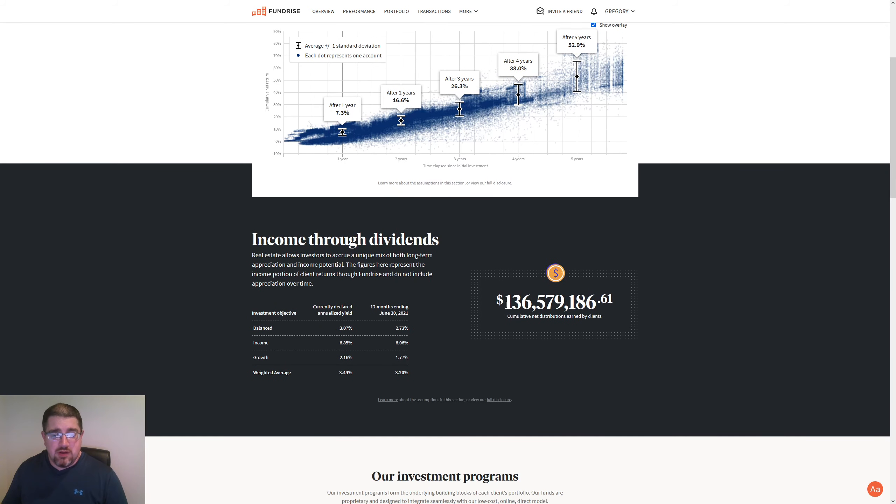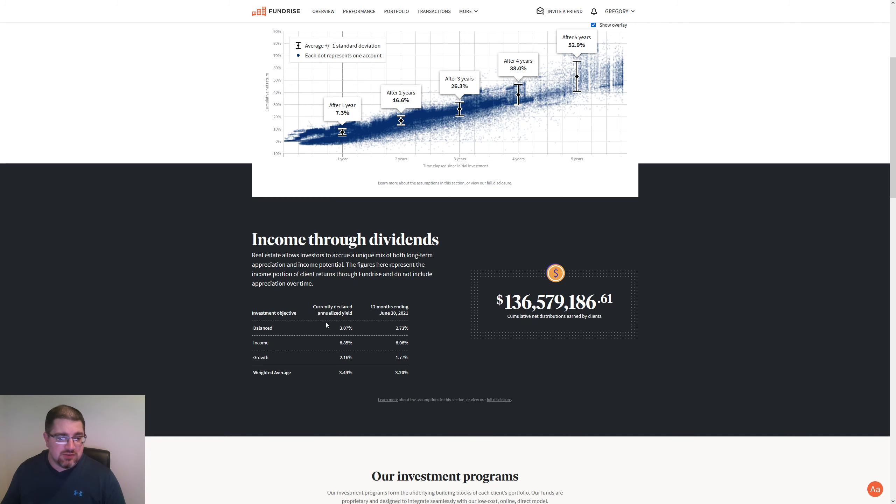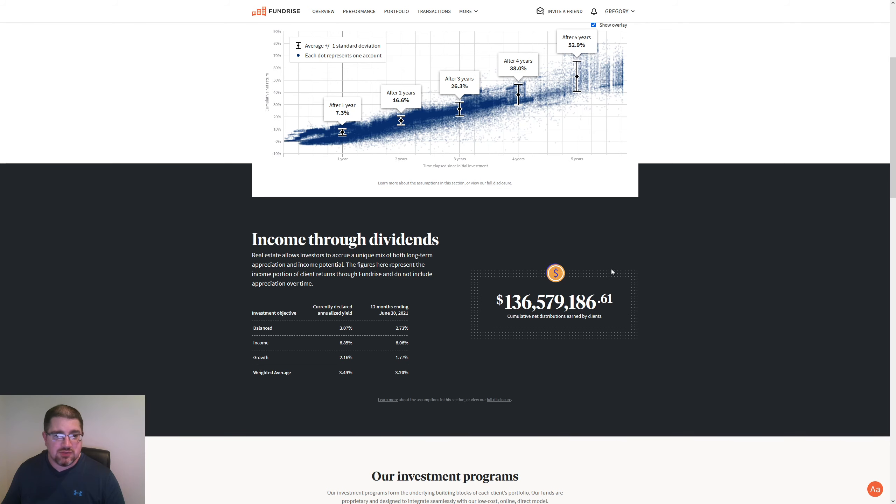So we do have $136,579,186.61. That's important and cumulative net distribution earned by clients, which we do see here, the currently declared annualized yield and the 12-month ending June 30, 2021 on balanced income growth and the weighted average.